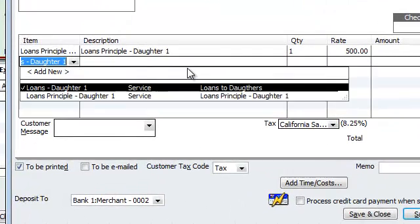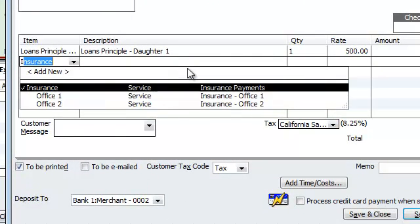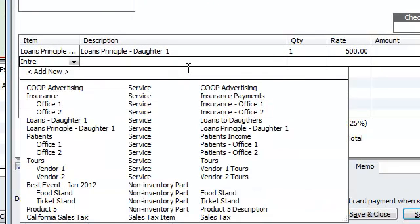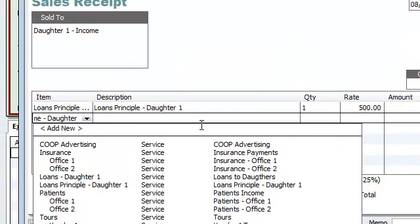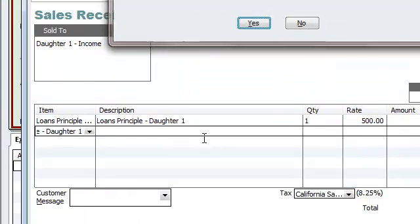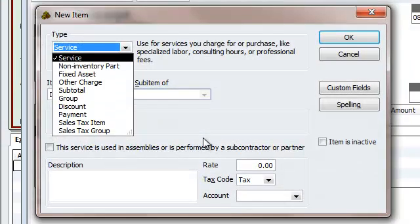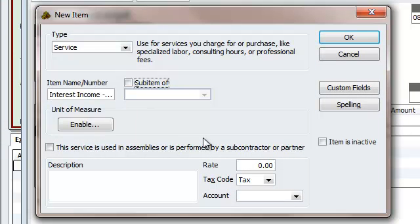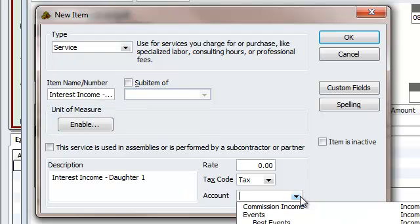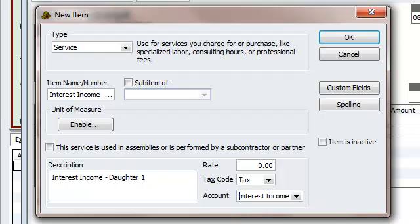And now we're going to do interest income daughter one for item list as well. Service. Copy to description. And interest income daughter one. So, here we go.